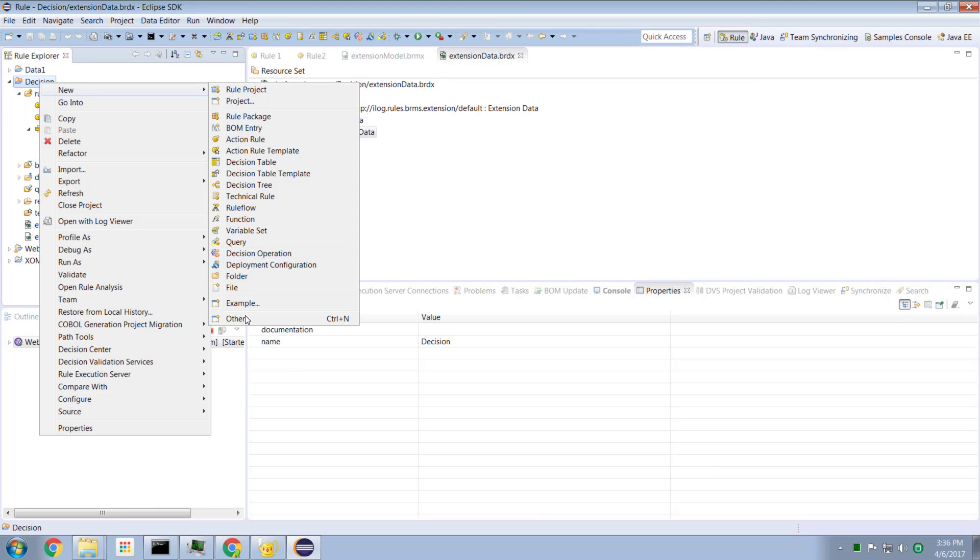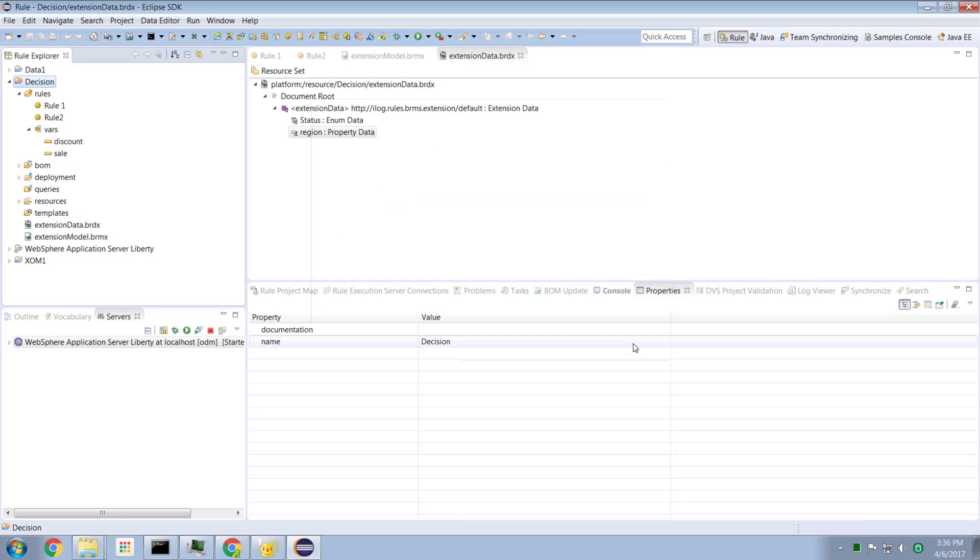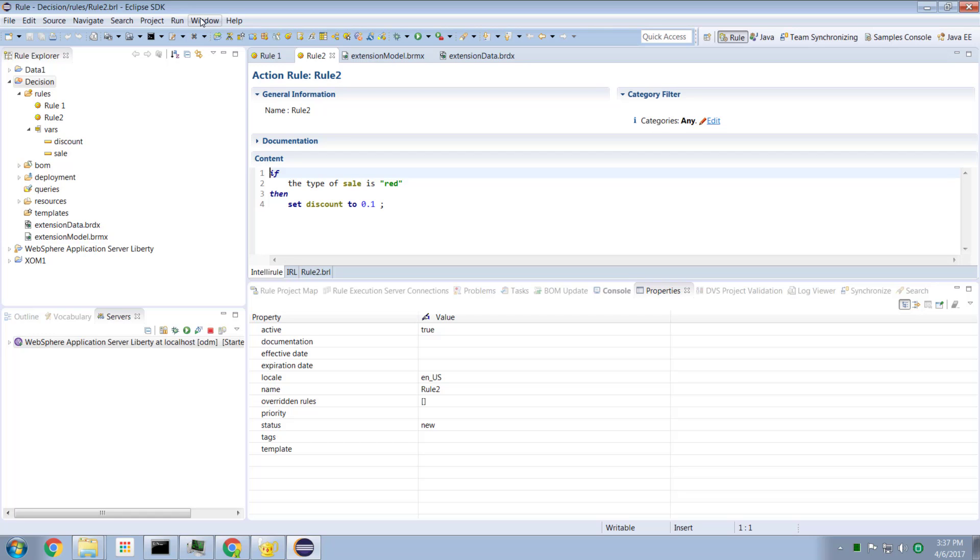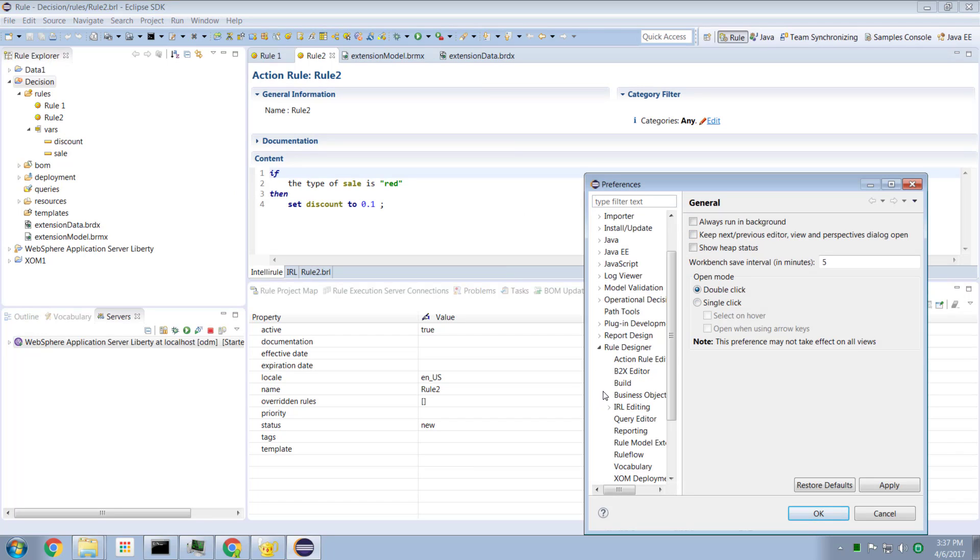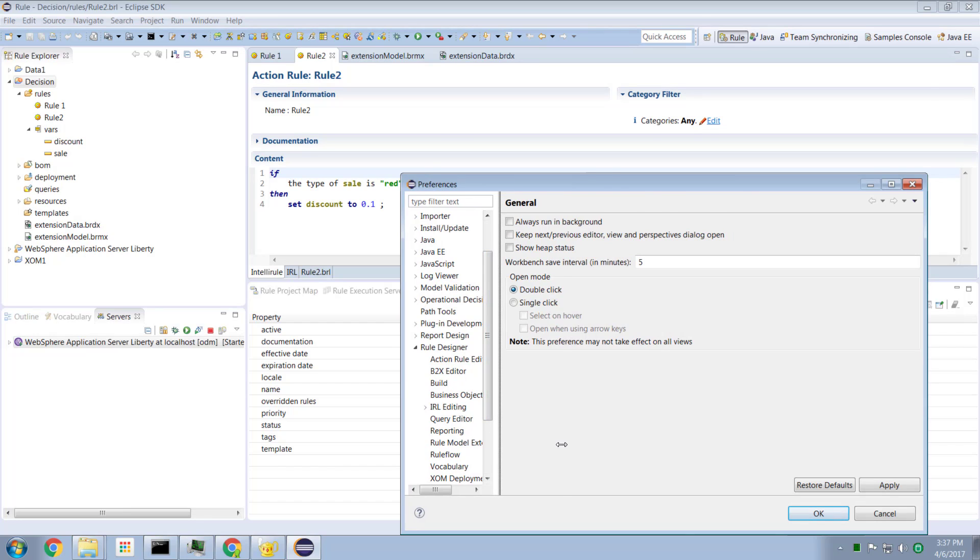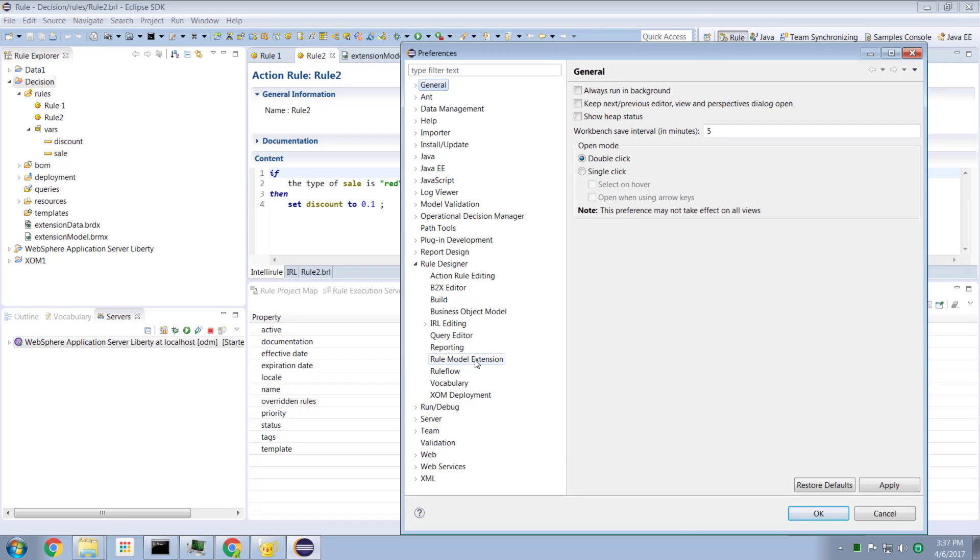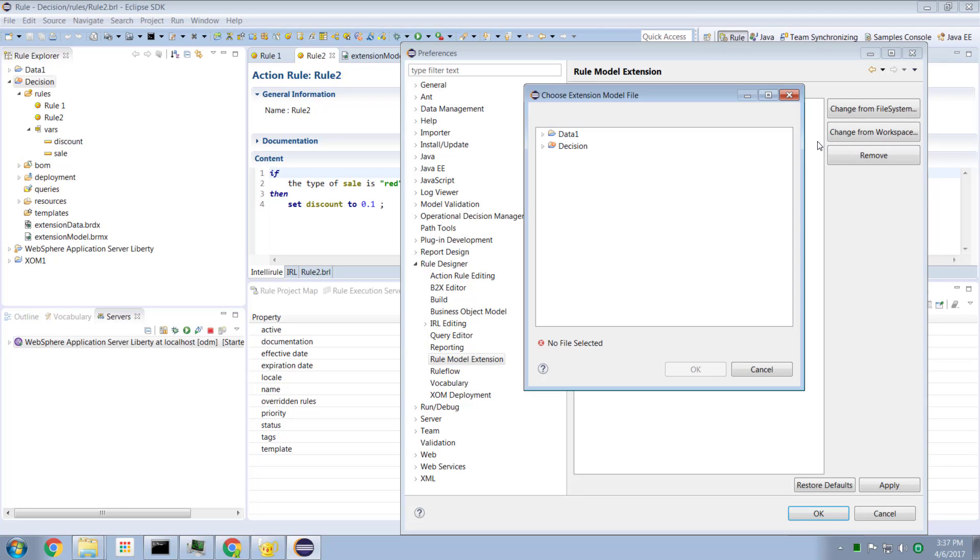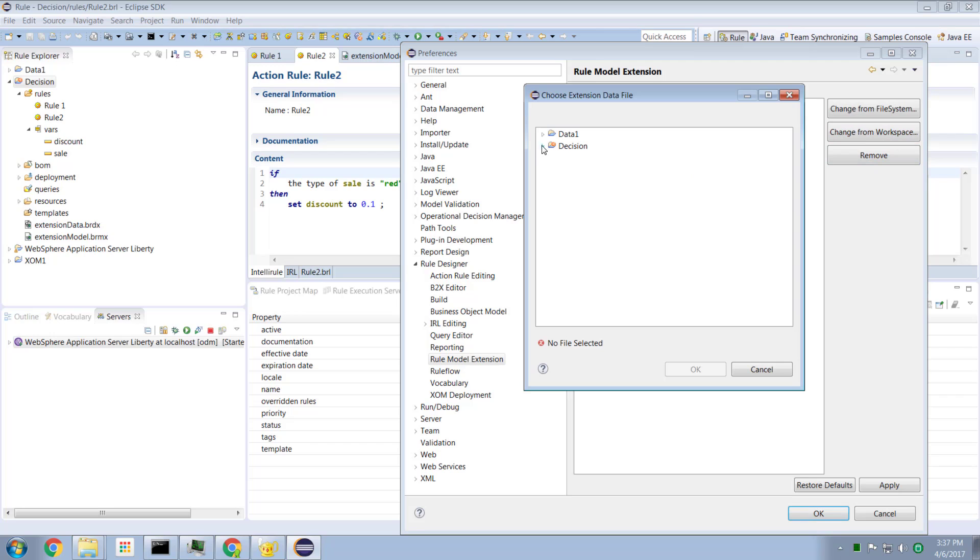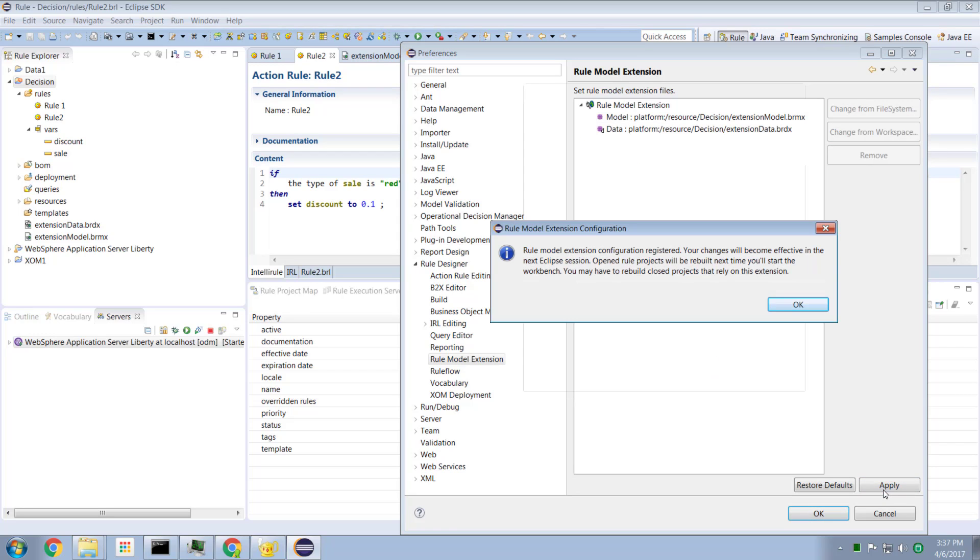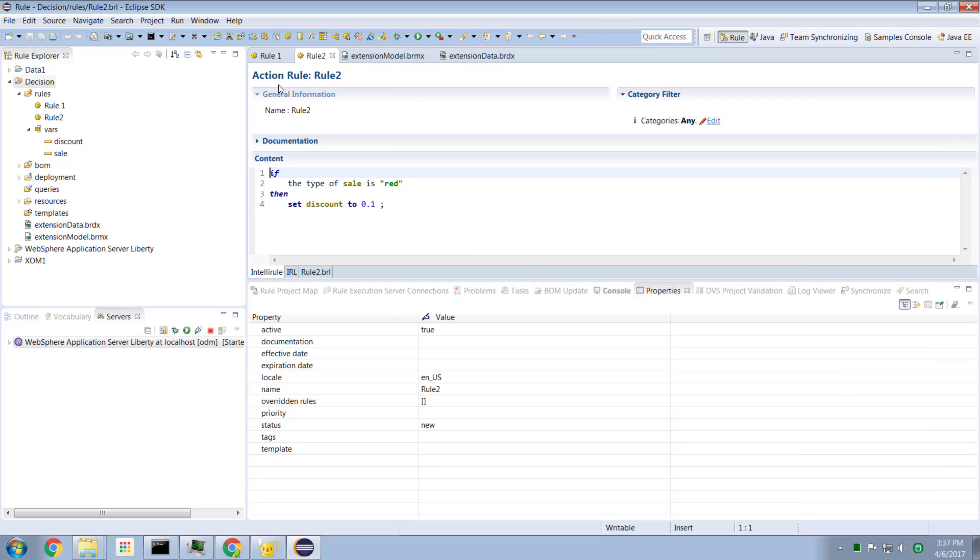Now as yet, you'll notice that region does not show up. What we have to do is we have to tell rule designer that these two data files are going to be the data files which contain our additional properties. And we do that by going to the window preferences entry. We'll scroll down to rule designer. And in the rule designer preferences, we have an entry here called rule model extension. We click on that. And we see that for rule designer, we're currently using the default entries. So I'm going to say use the ones that we just created - the decision model and the decision model data. And now we hit the apply button. It tells us that for these changes to become effective, we have to restart Eclipse.